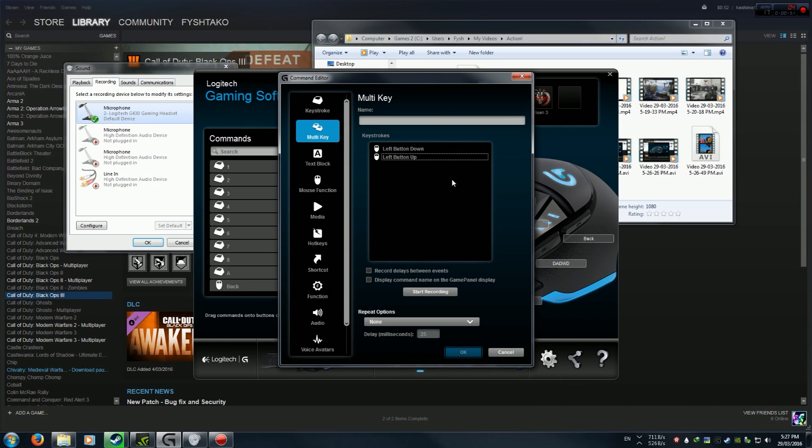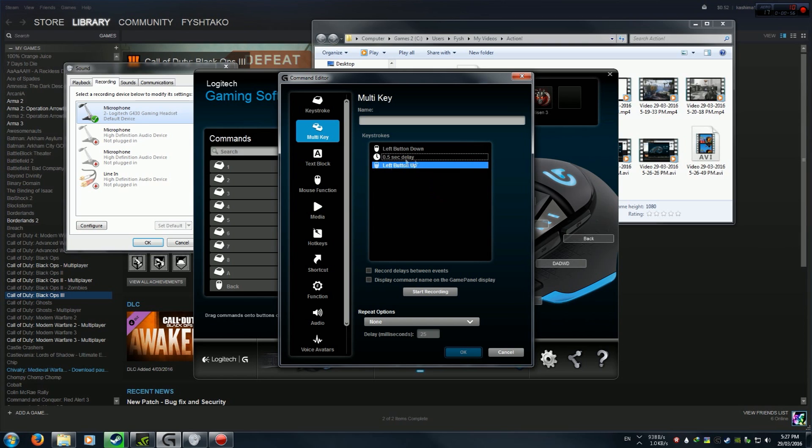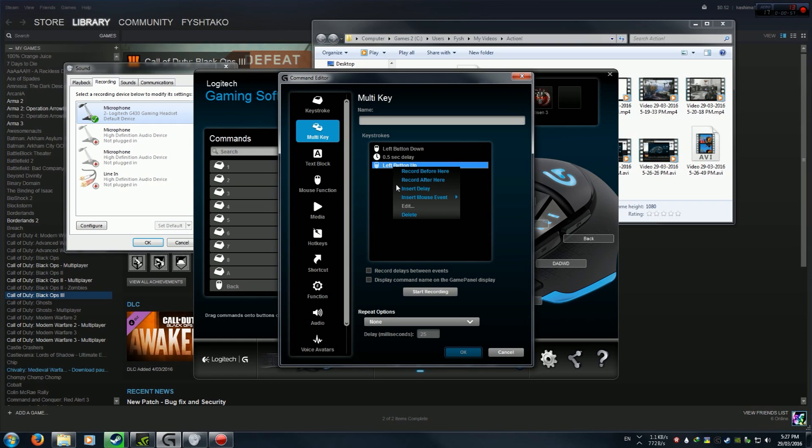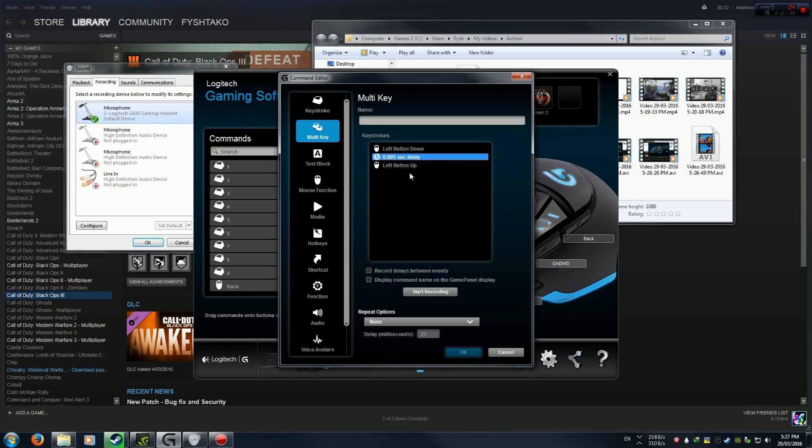Now what I like to do is just insert a delay here, meaning right click there and just make it, you know, five milliseconds. It seems to be more stable if you have a slight delay.